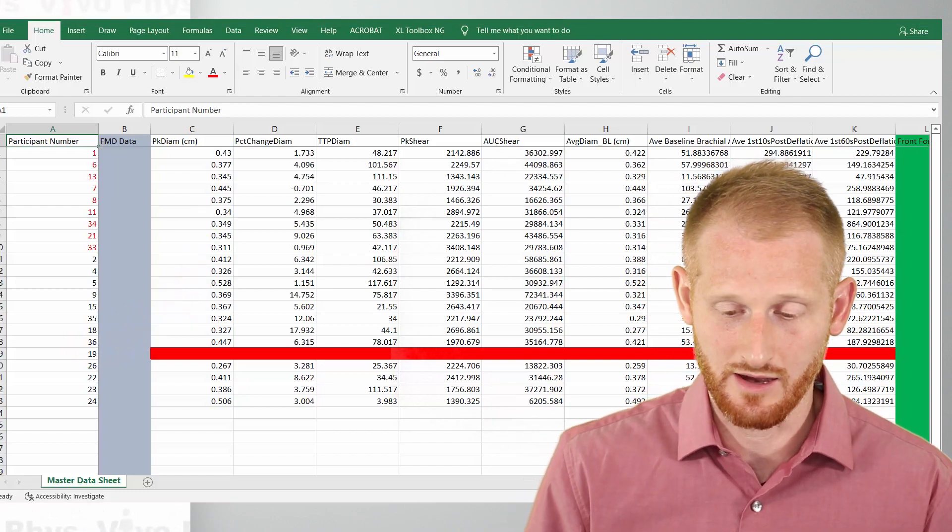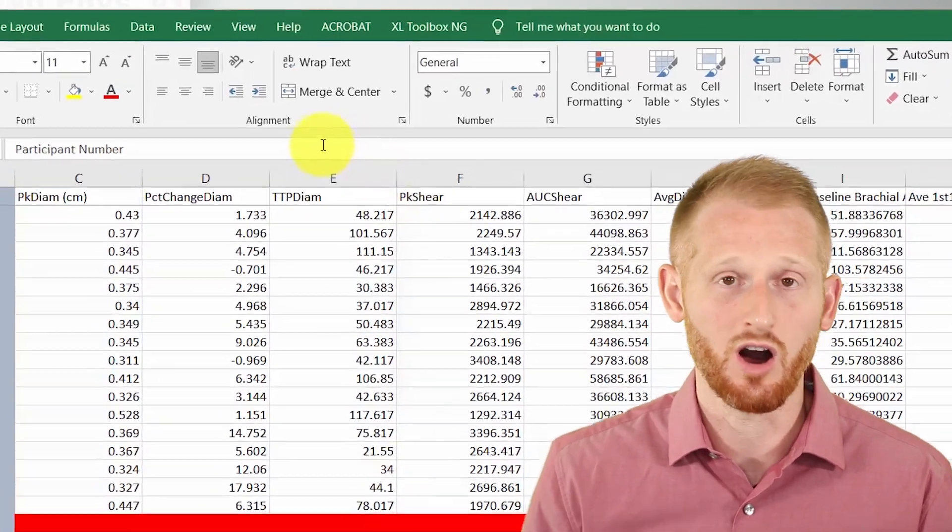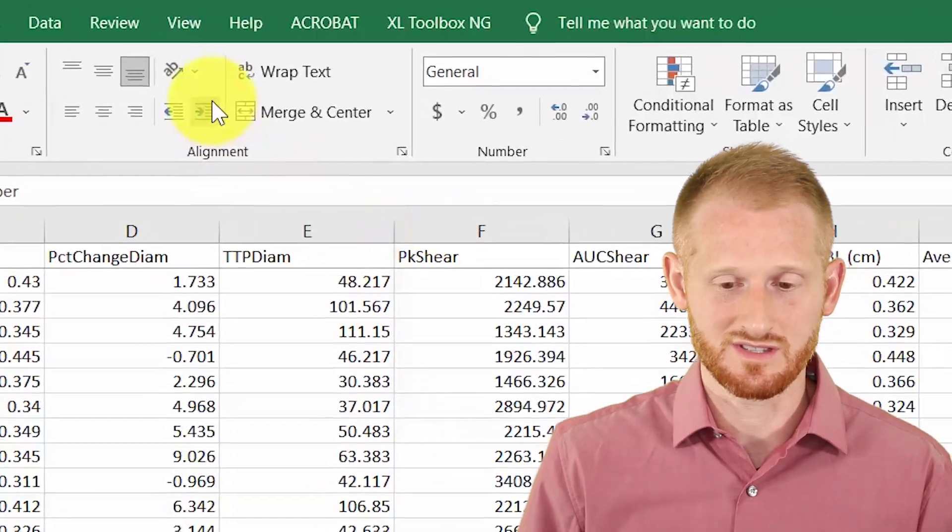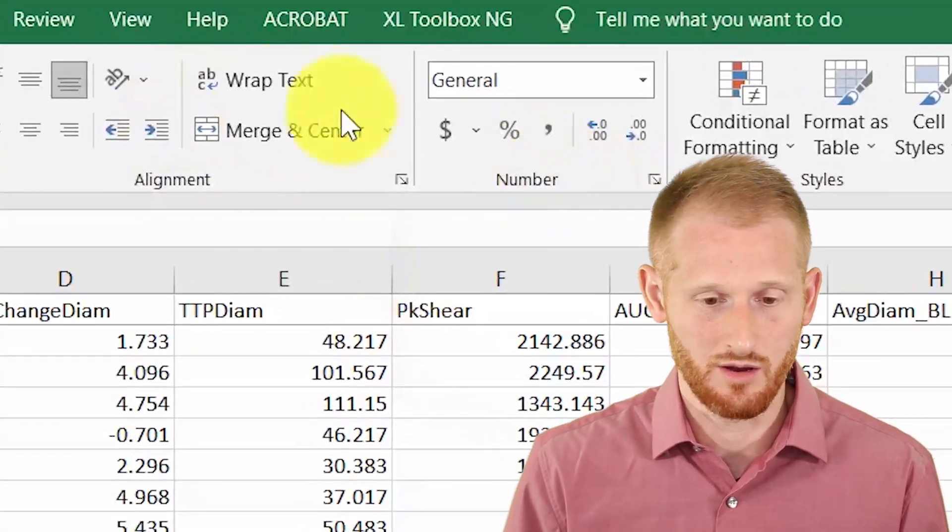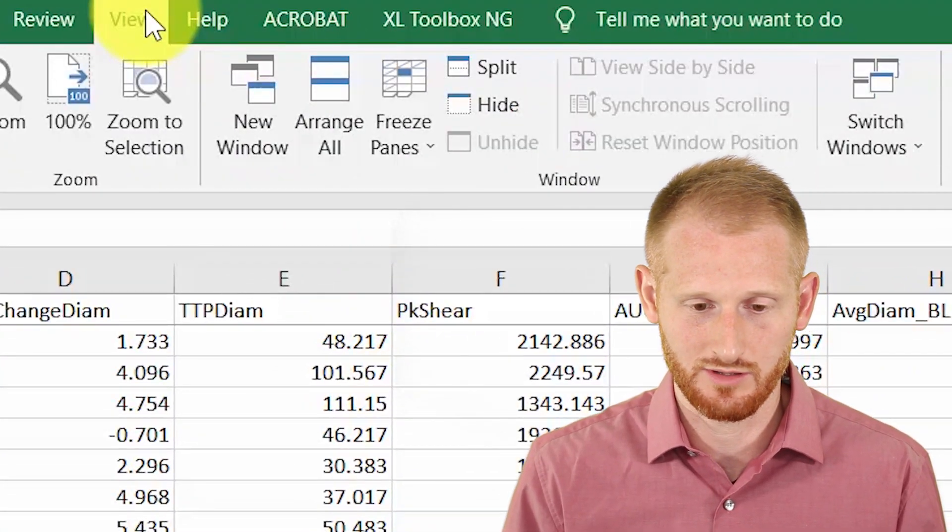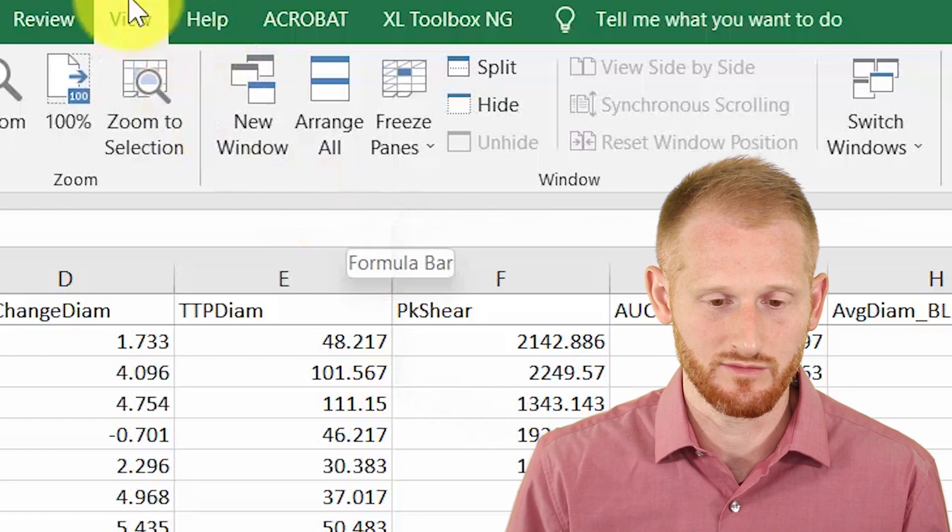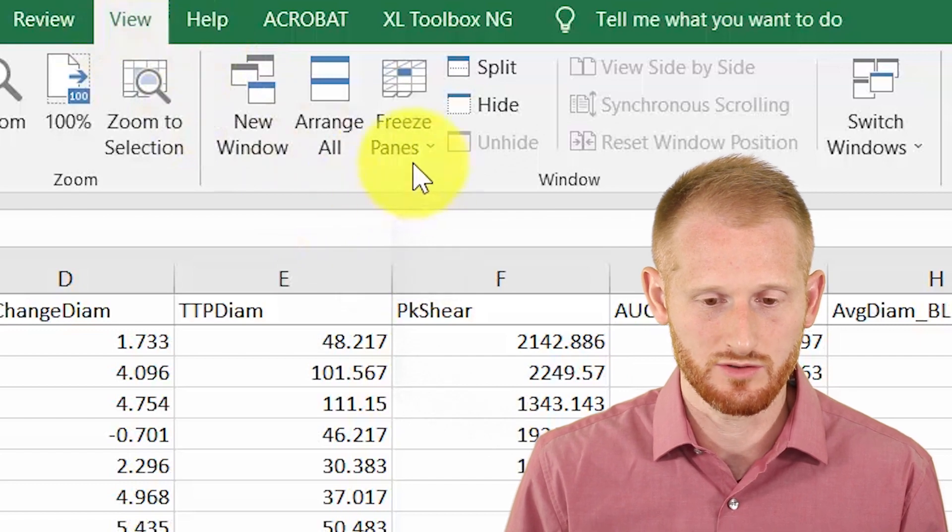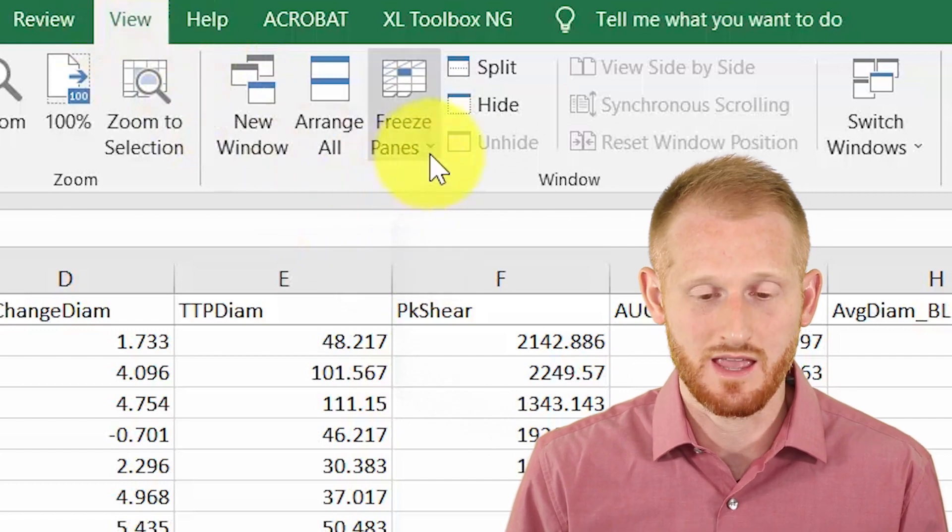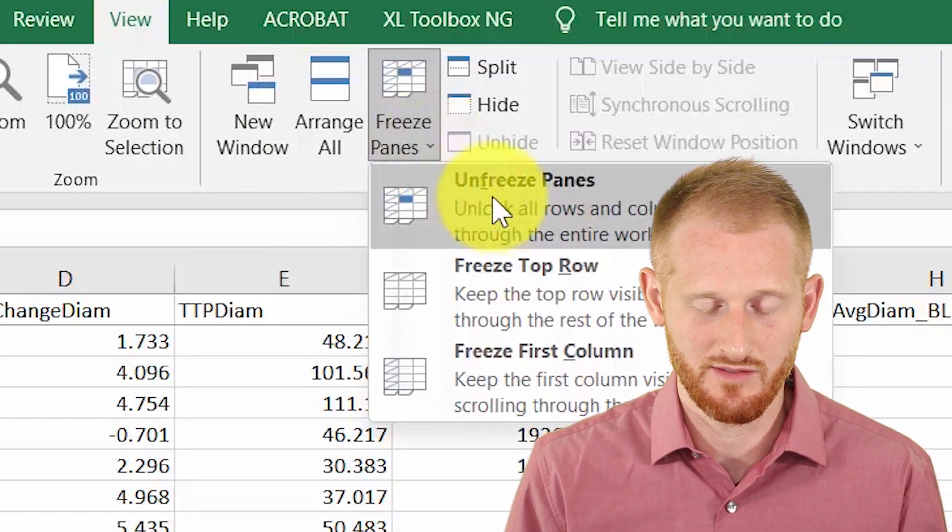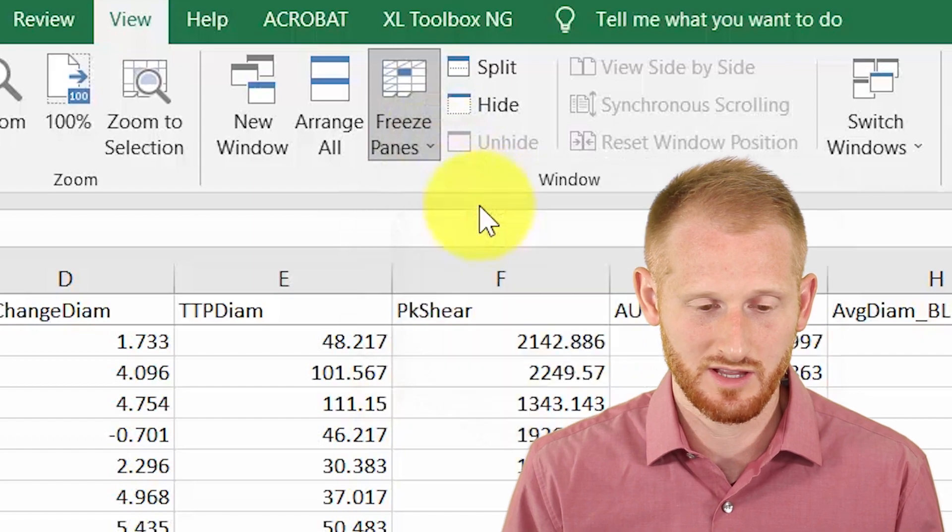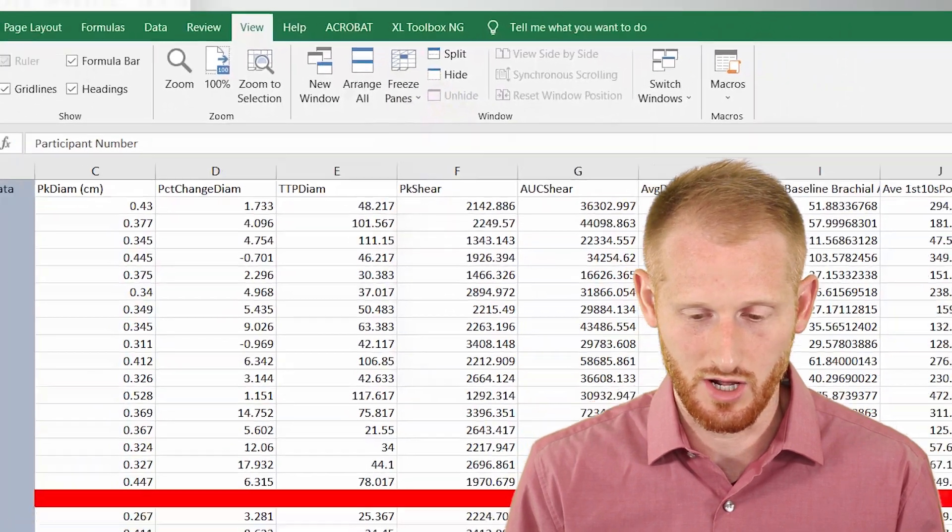So I already have it turned on, so let's turn it off first so you can see where to find it and how to turn it off if you need to. So if you go to view, go to freeze panes, and right now I have this first one done. So I'm going to click it again to turn it off.